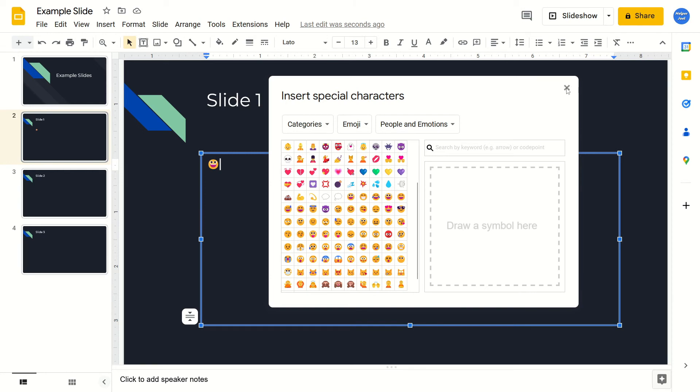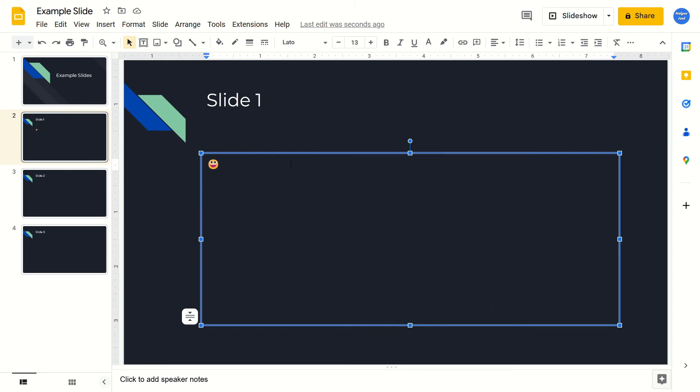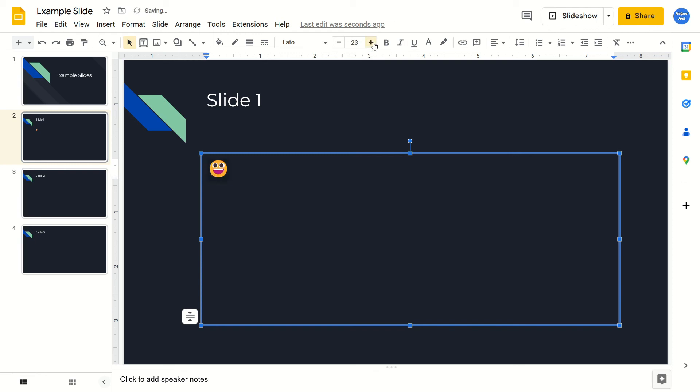So we can exit off of this now. And we have our emoji here. If you want to change the size of it, all you have to do is select it. Then just change the font size. That's going to change the size of the emoji.